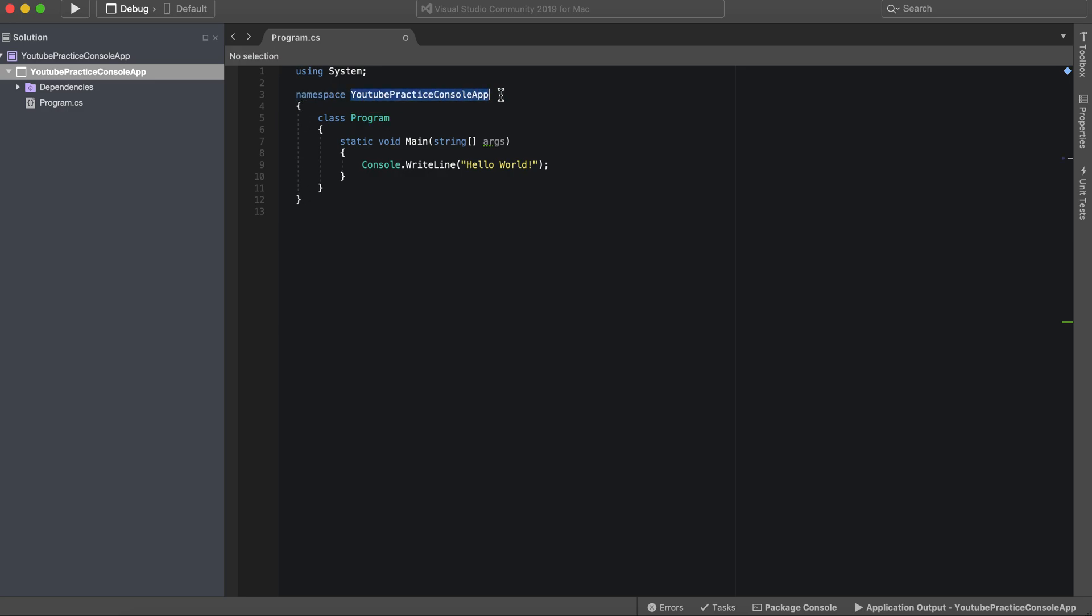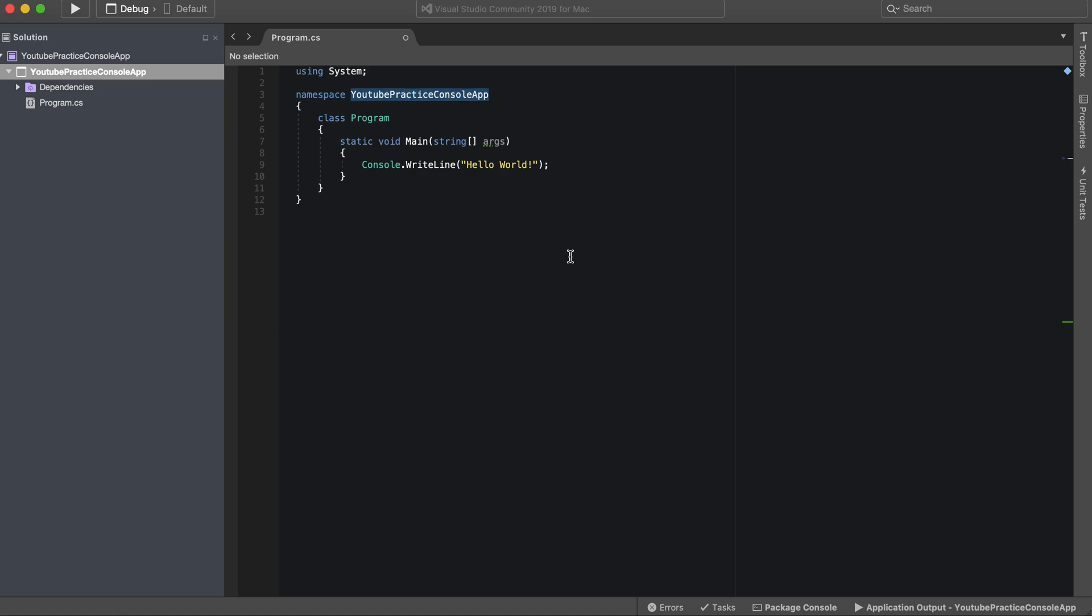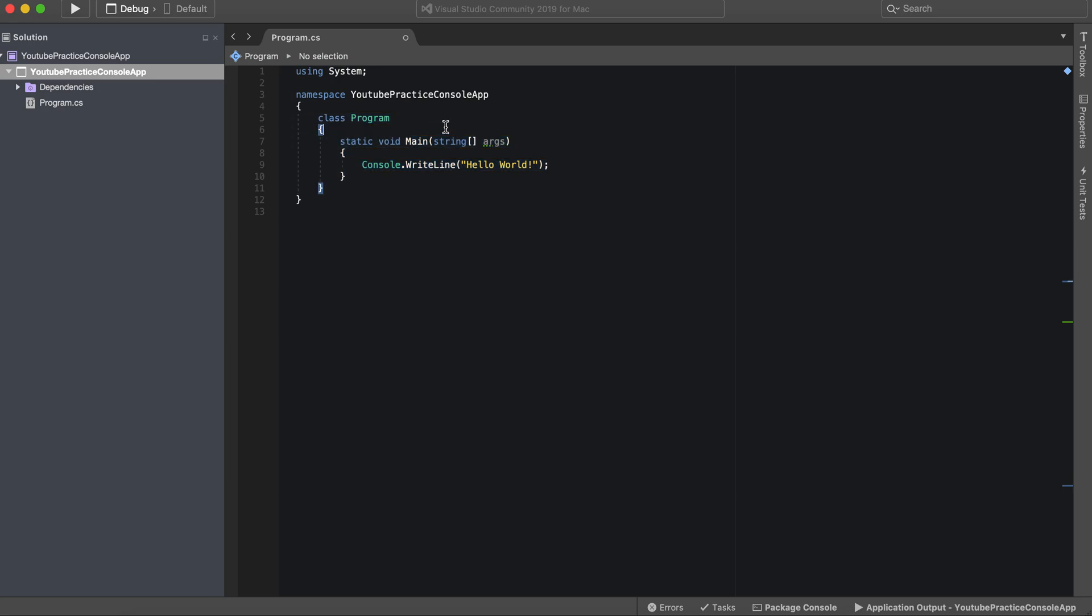Namespace is essentially the name of the actual app itself. So for instance, if you were to write a new file, it would start with namespace, the name of your app, and then any other classes that you would put in there. In this case, our app is YouTube Practice Console App and that's the name of our app.